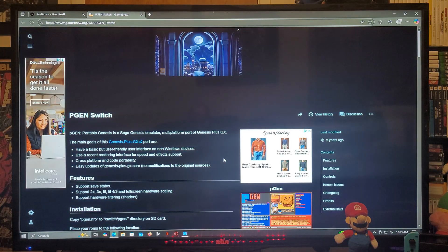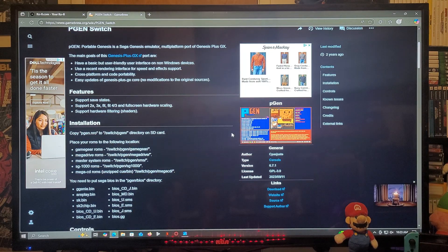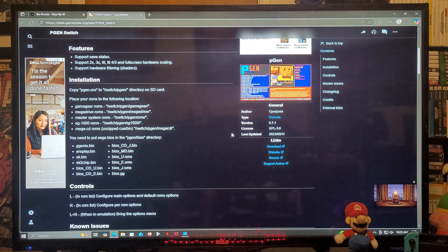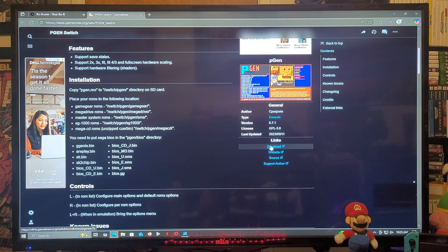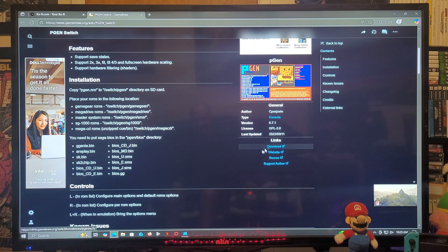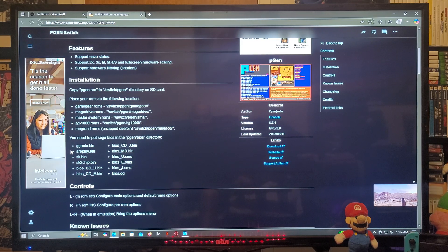Now we're going to head over to the GameBrew website for the emulator. Scroll down on the page until you find the download section. This is going to be a zip folder — you're going to need to unzip it using 7-Zipper or WinRAR. The installation section will show you the exact ROM format, the folders, and all the BIOS files you're going to need to obtain.